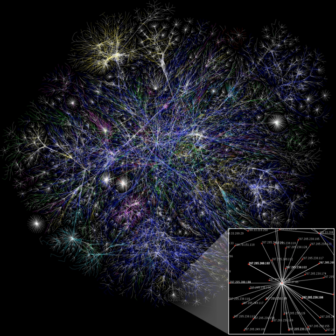Social networks and the analysis of them is an inherently interdisciplinary academic field which emerged from social psychology, sociology, statistics, and graph theory.